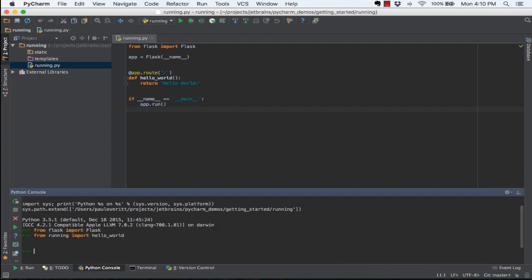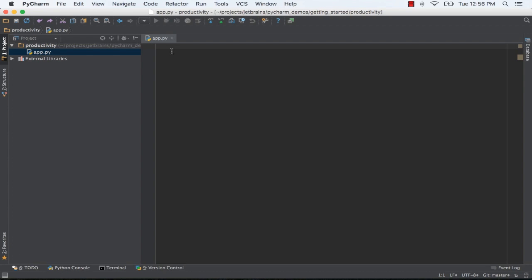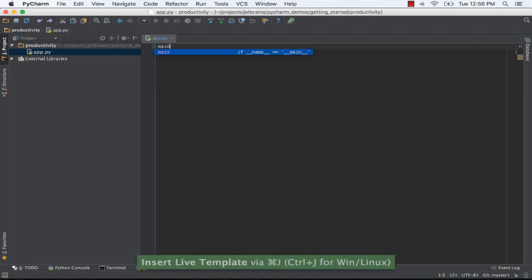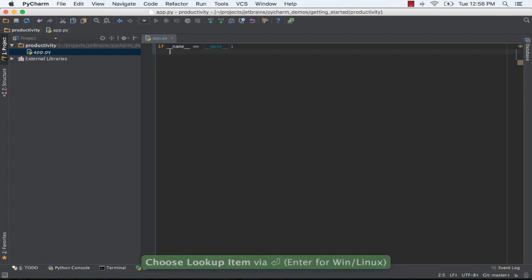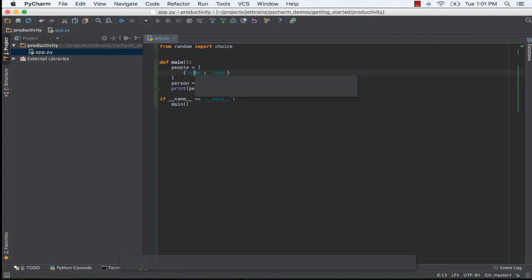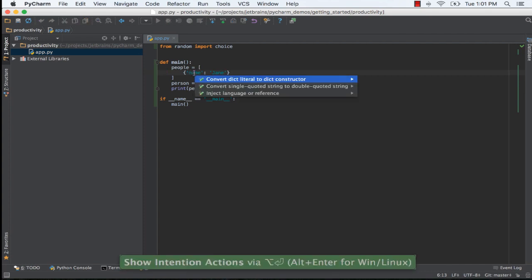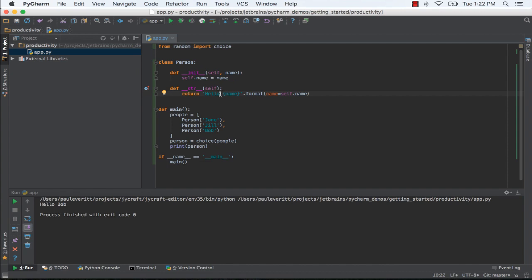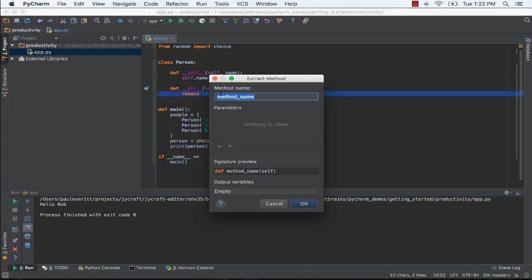Automate repetitive code blocks using templates. Use PyCharm's code intentions to auto-finish tasks. PyCharm's refactorings automate code rewriting tasks.